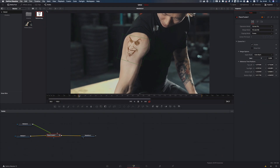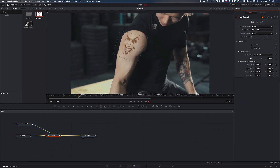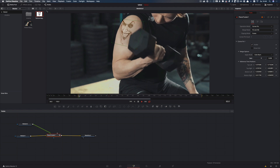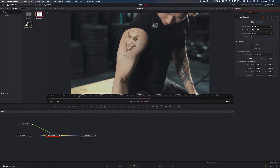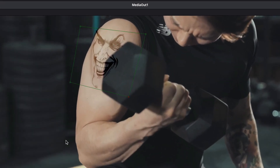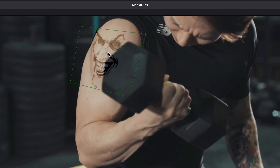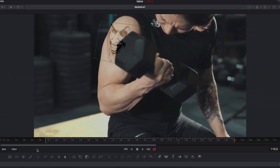Now let's see the result. Here we have the problem that the tattoo overlaps the dumbbell, and we will fix that by creating a mask.